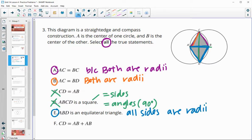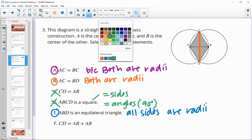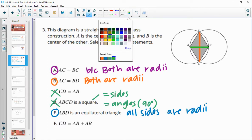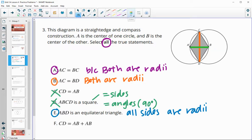Finally, does CD equal AB times 2? What they're trying to get at is whether CD is a diameter, because a diameter would be two radii. A diameter is equal to two radii, but CD is not a diameter. So this one is false.